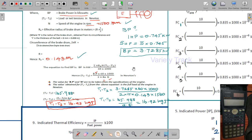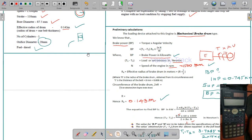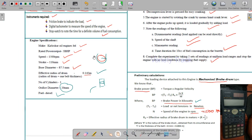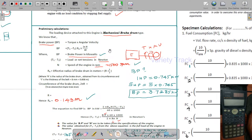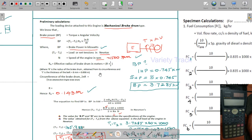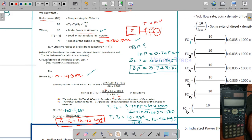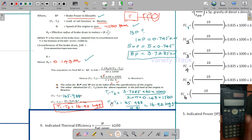Hi students, welcome to Variety Track. We are talking about thermal engineering laboratory — performance test on a single cylinder diesel engine with mechanical loading brake test. For the brake drum loading and calculation part, please look at the last two introduction videos where maximum load calculation is covered.